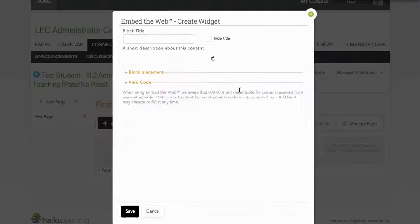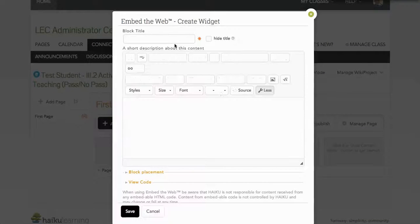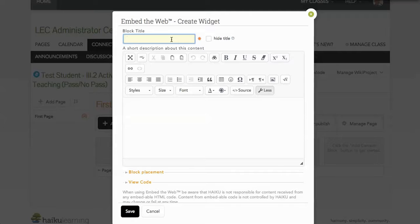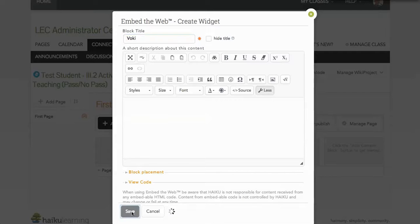It's going to ask if I want to go ahead and try it anyway. I do need to give it a title and click save.